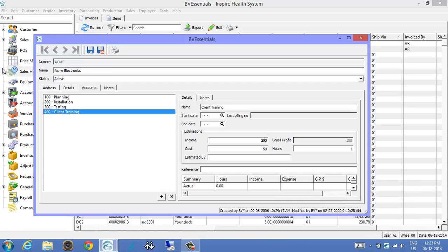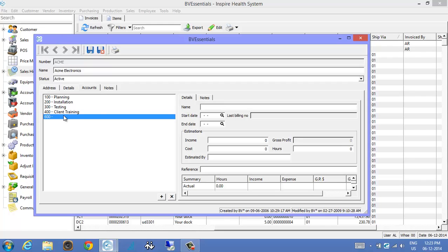And then the other one we added was a plus button just to simply add another job here. So it's number 600, and to give it a name, new section, and save it.